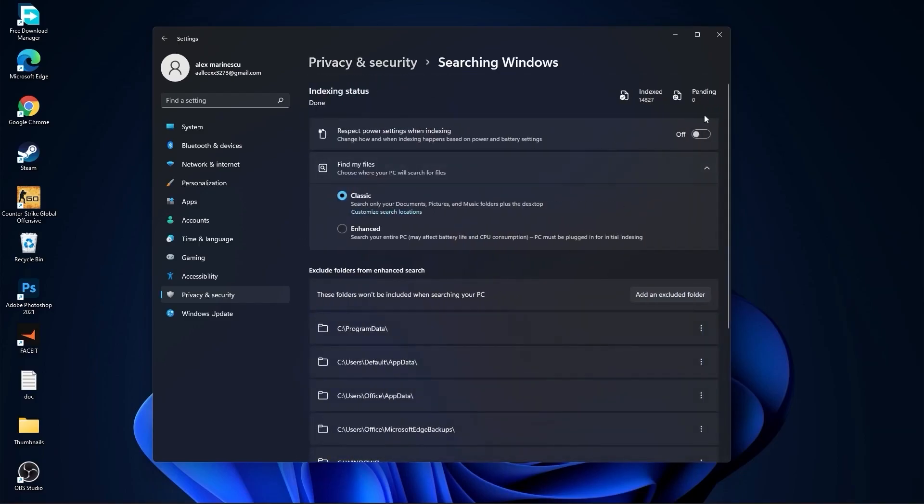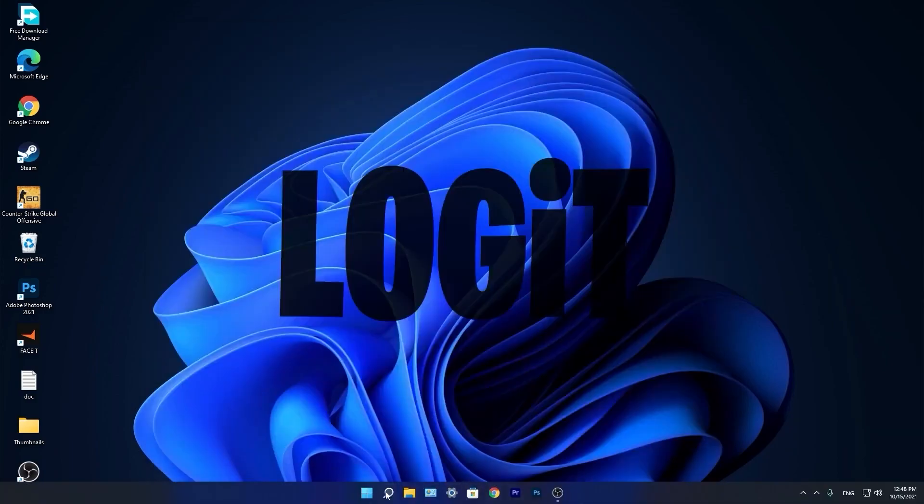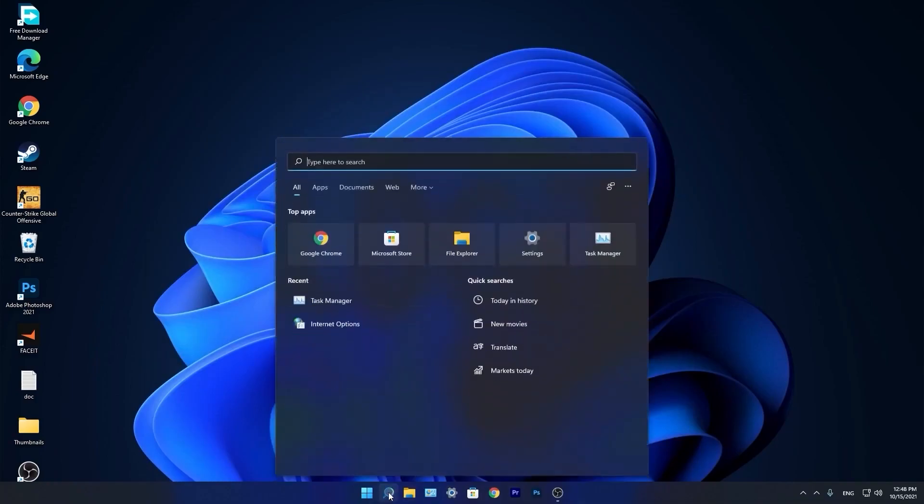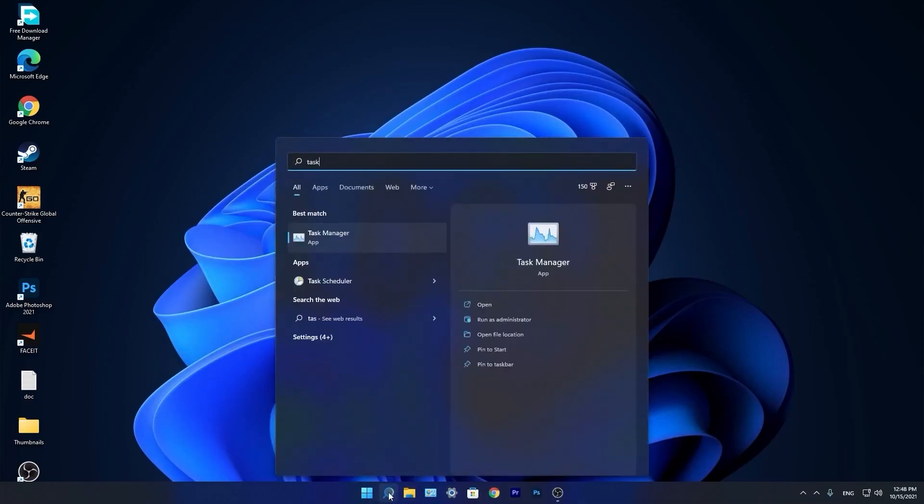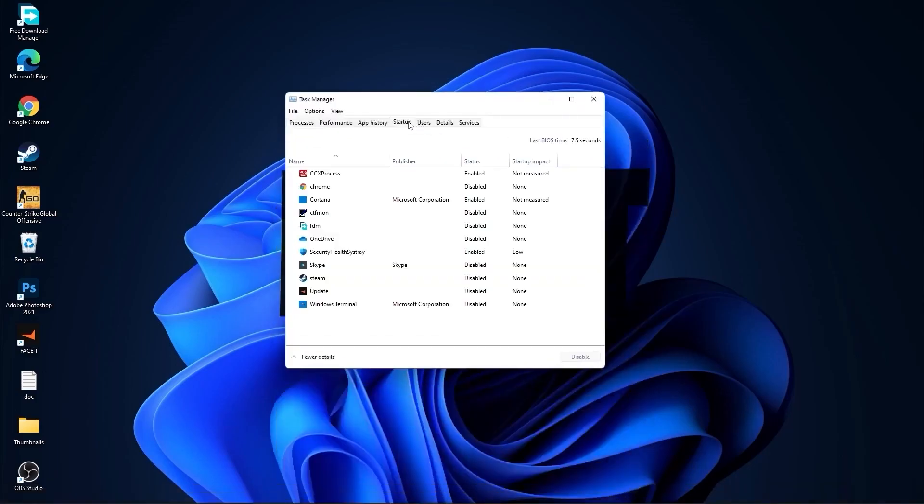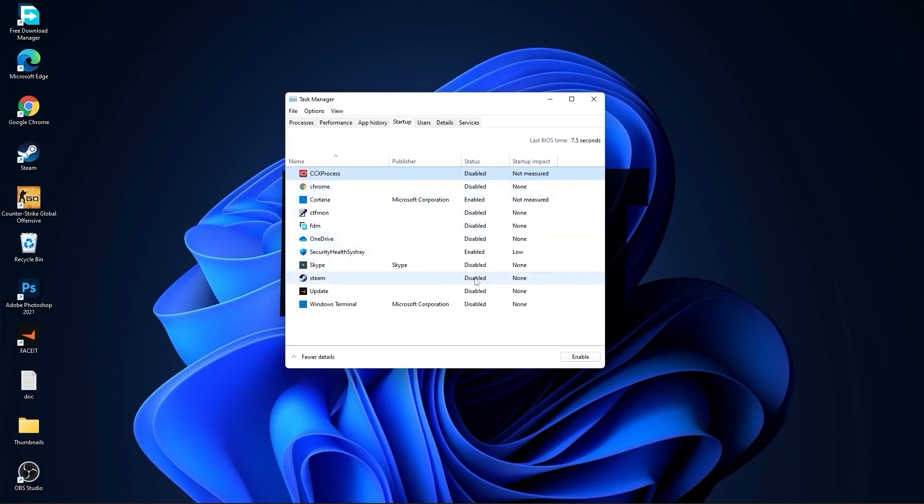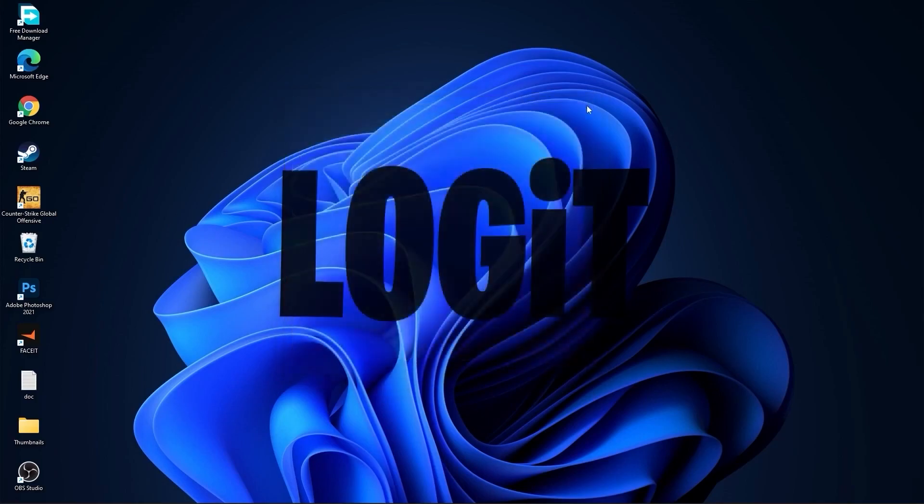Then go back, go to activity history, uncheck this box. Go back, go to searching Windows. Here select this to off, select classic. And we are done with the settings. Now go down here to the search bar, type task, press on Task Manager. Here you have to go to startup. Now here you have to disable all the applications you don't want to run in the background when your computer starts. Then close the page.